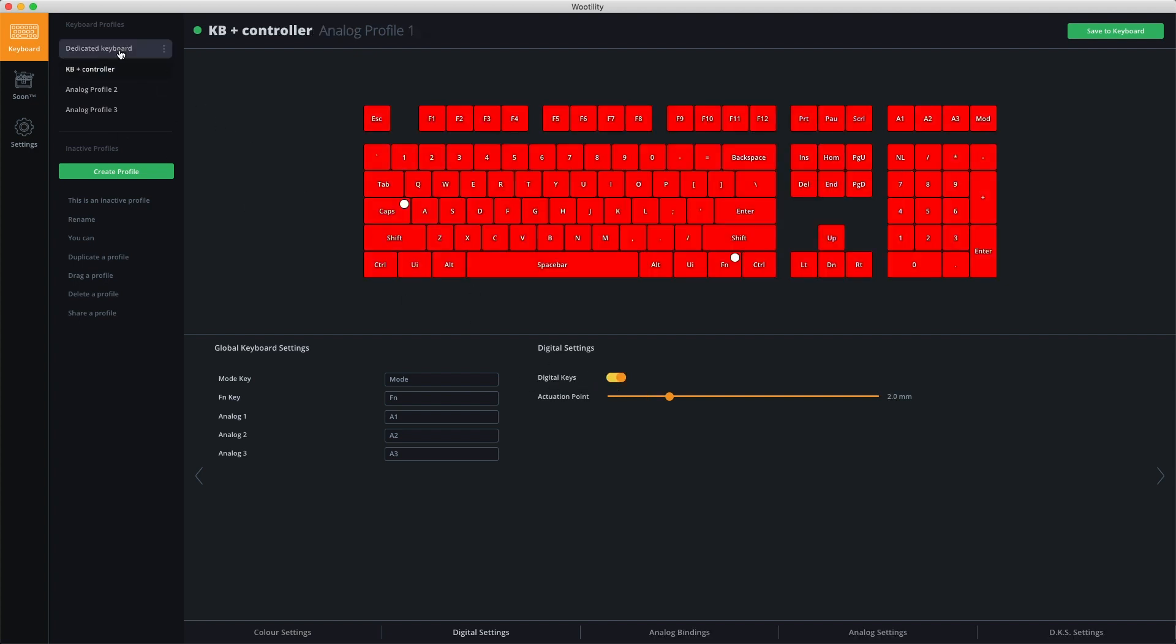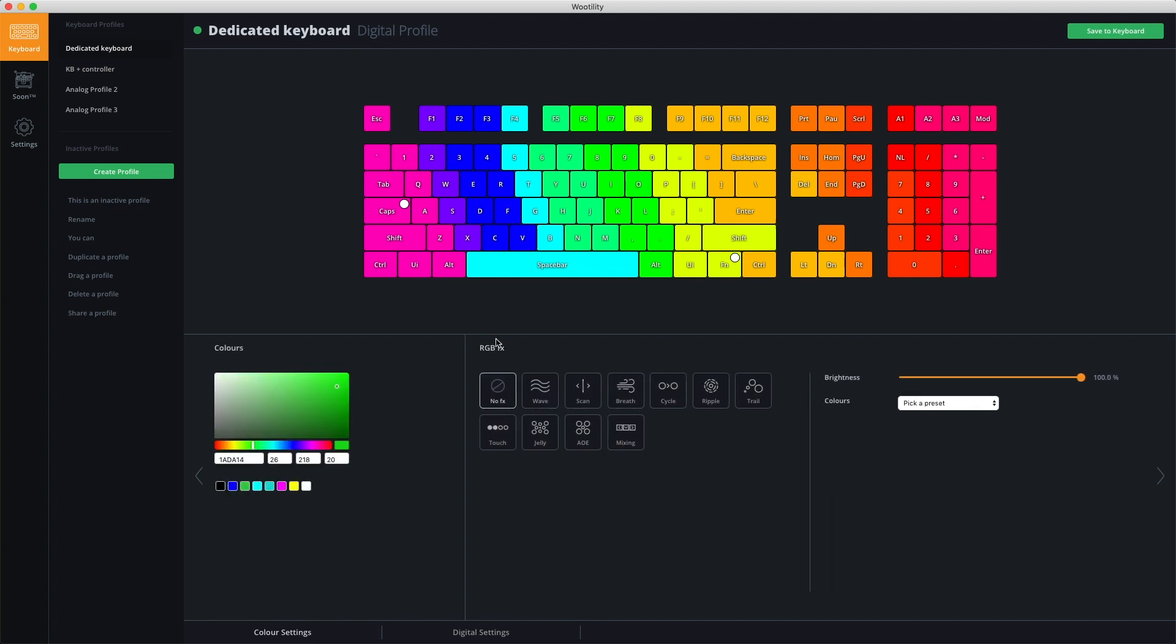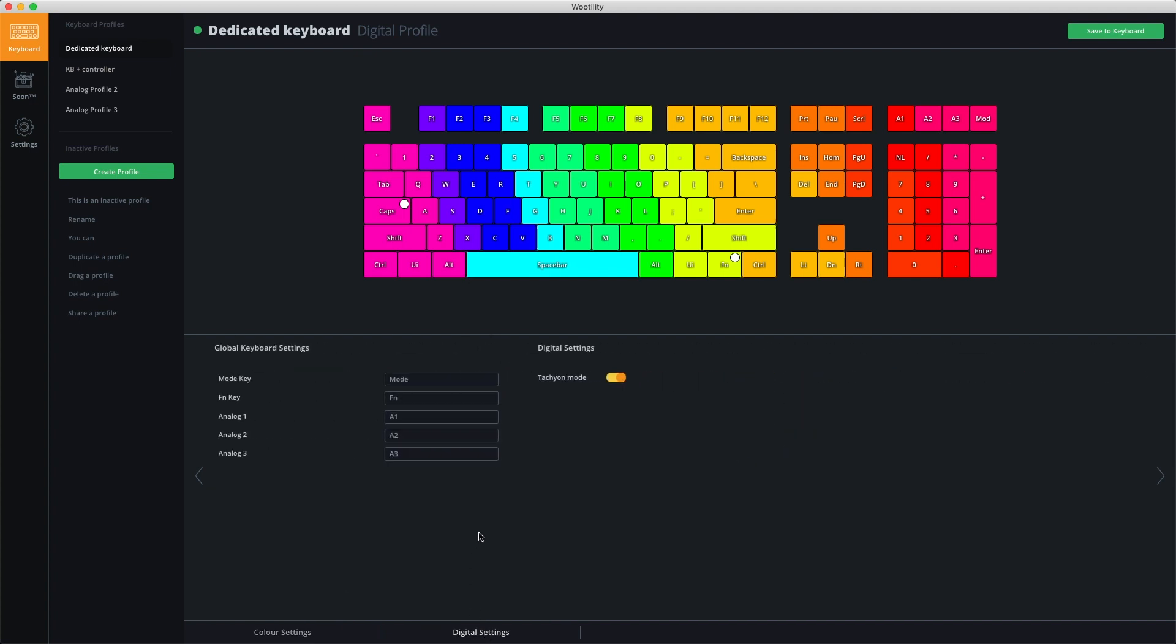Tachyon mode ensures the keyboard runs at its fastest possible input speed. It changes the keyboard scanning rate to one millisecond, which is much faster than a regular keyboard. It comes with one side effect: you can't use RGB effects. This is done to ensure the most optimal input speed.